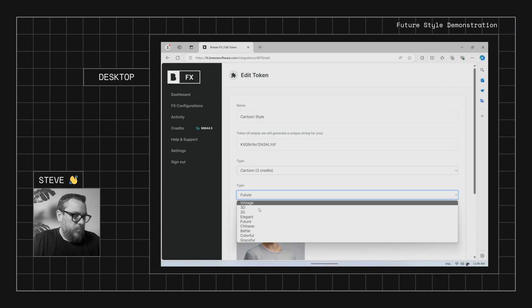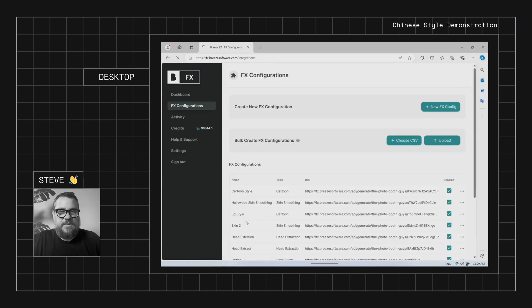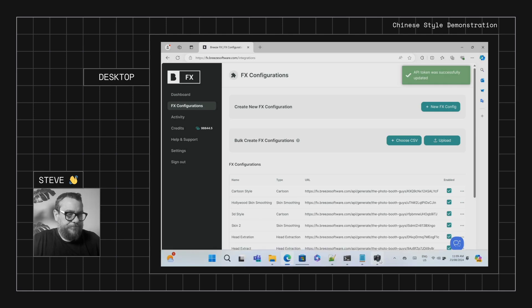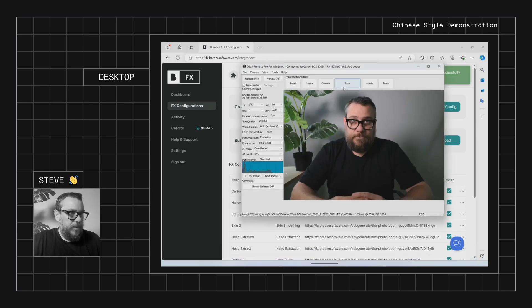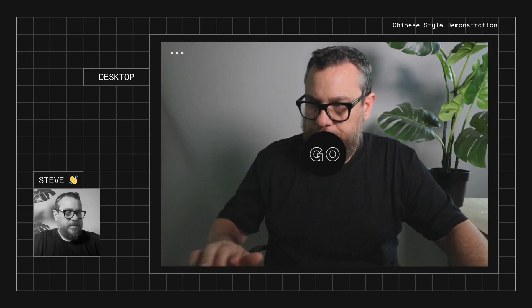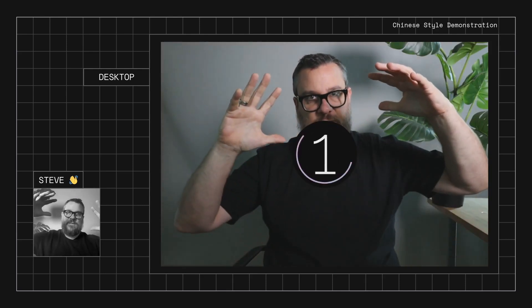All right, so we'll go and edit this one. And we'll go to Chinese. So this is like a traditional Chinese style cartoon.